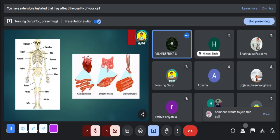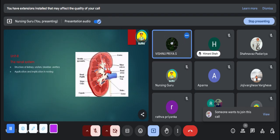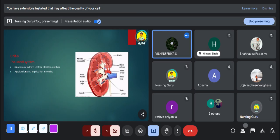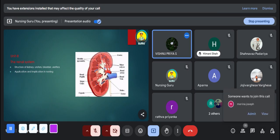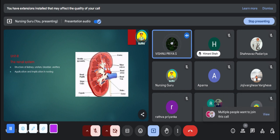The eighth unit is the renal system. The major organ in the renal system is the kidneys. In this chapter you study about the structure of the kidneys, ureters, and bladder. From this unit you can expect MCQ type and short answer type questions.